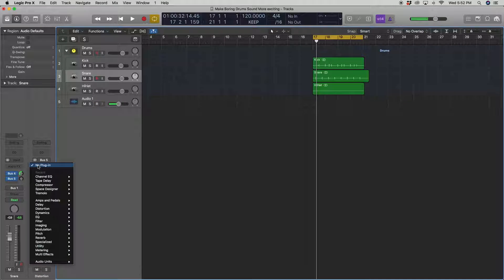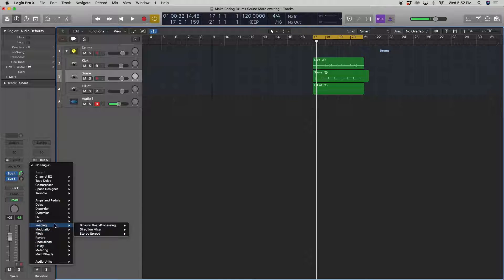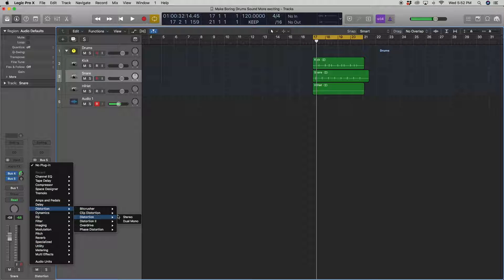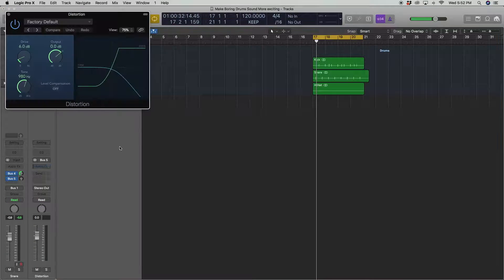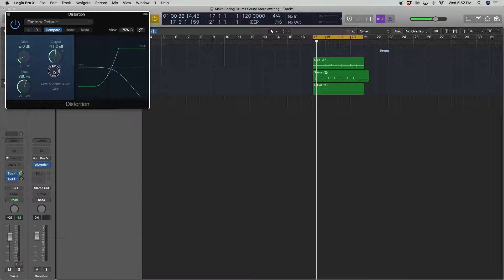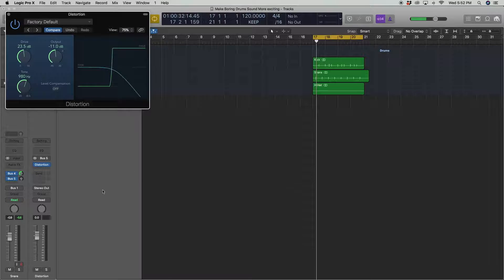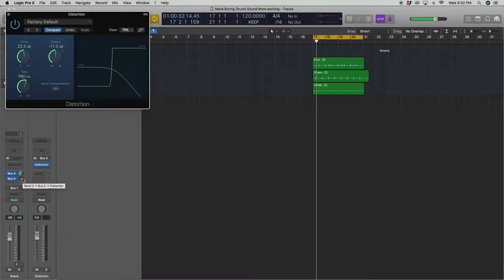Okay, so let's find it here, right in this menu. I'm going to go to distortion. I'll try just regular distortion. I'll put the output down and the drive up a lot. Let's roll it in slowly so we don't blow out our ears.